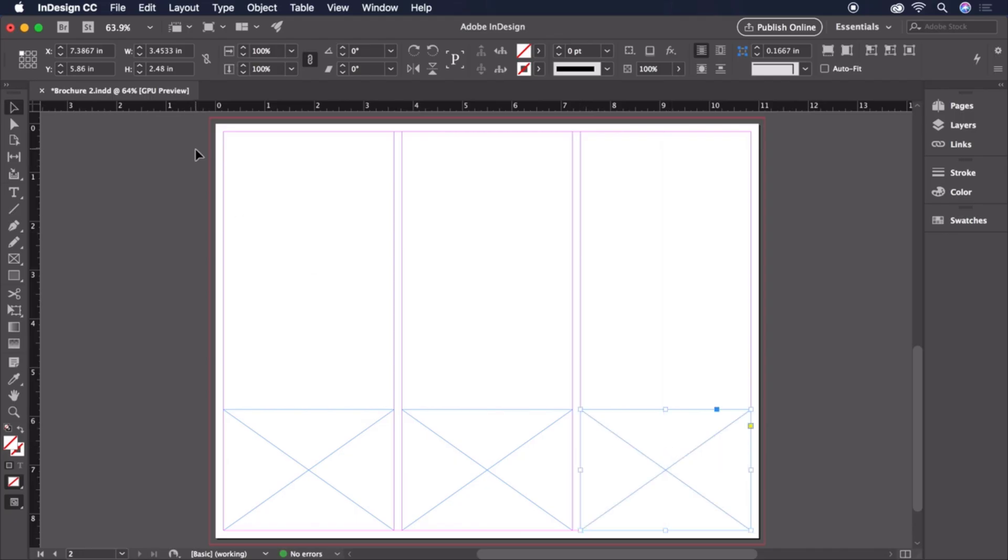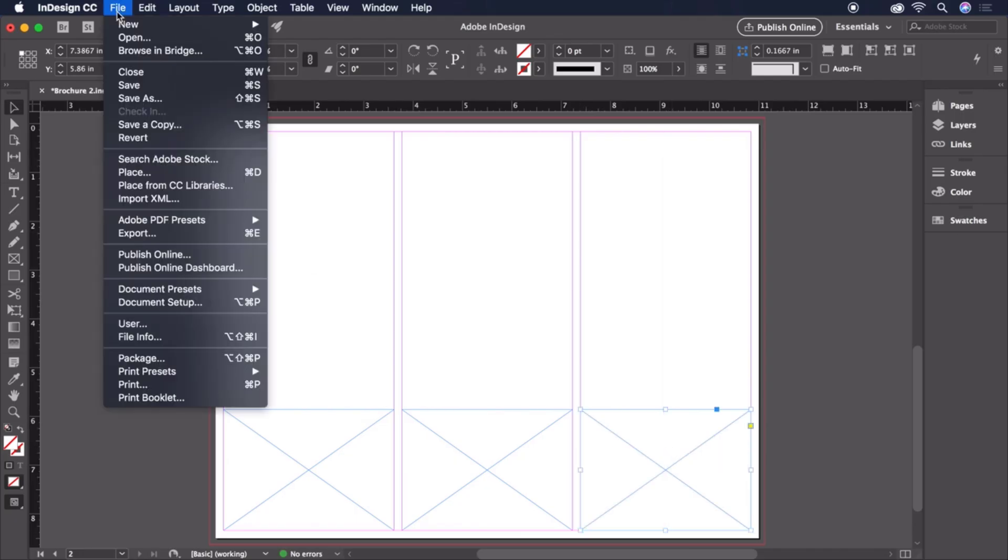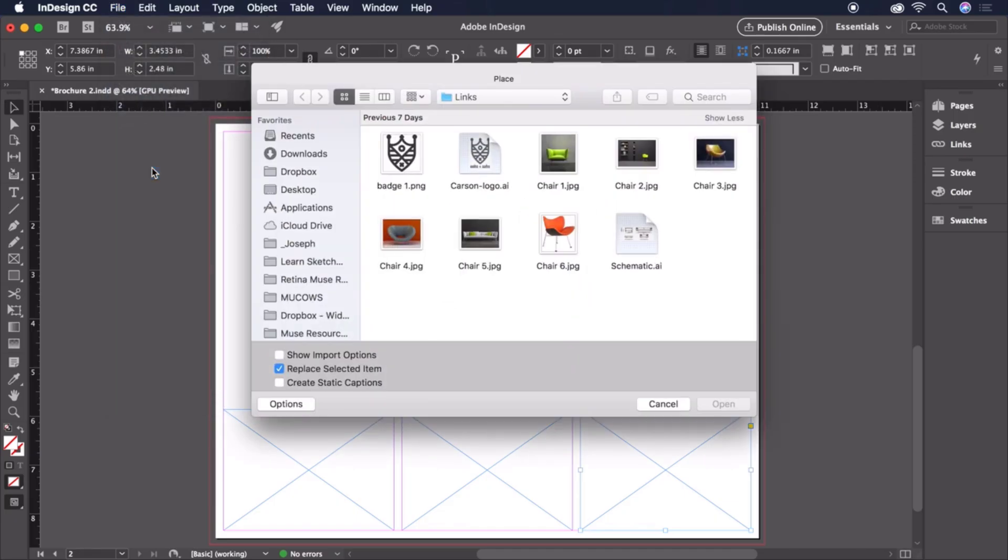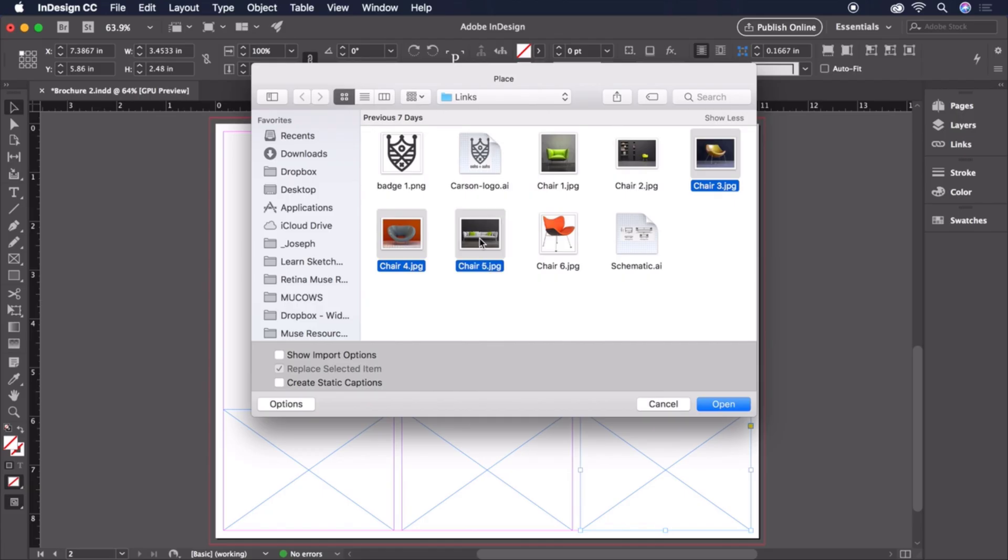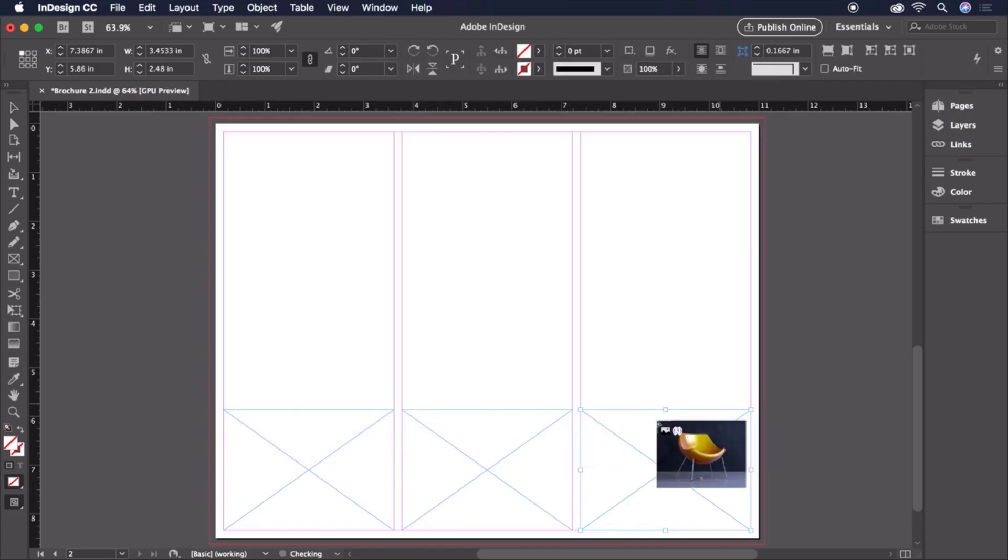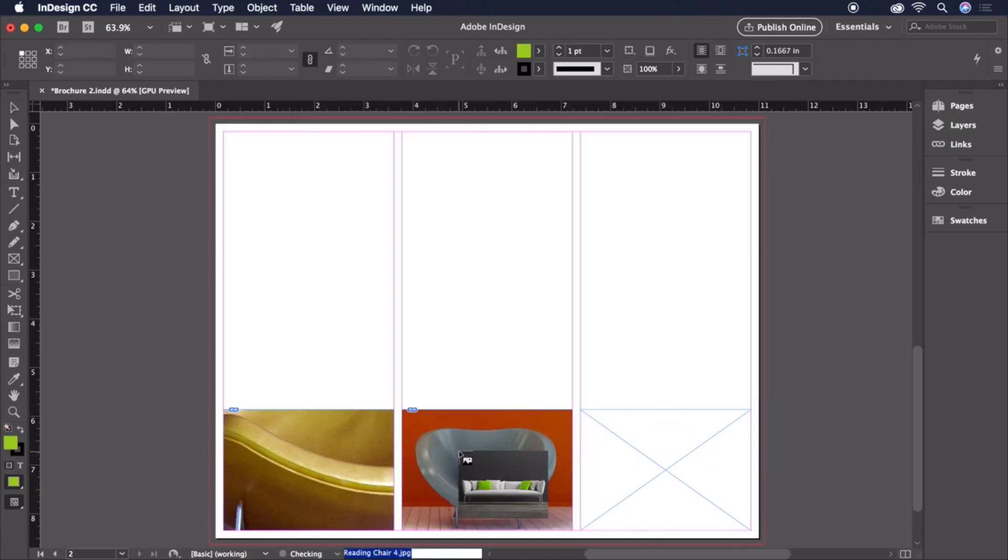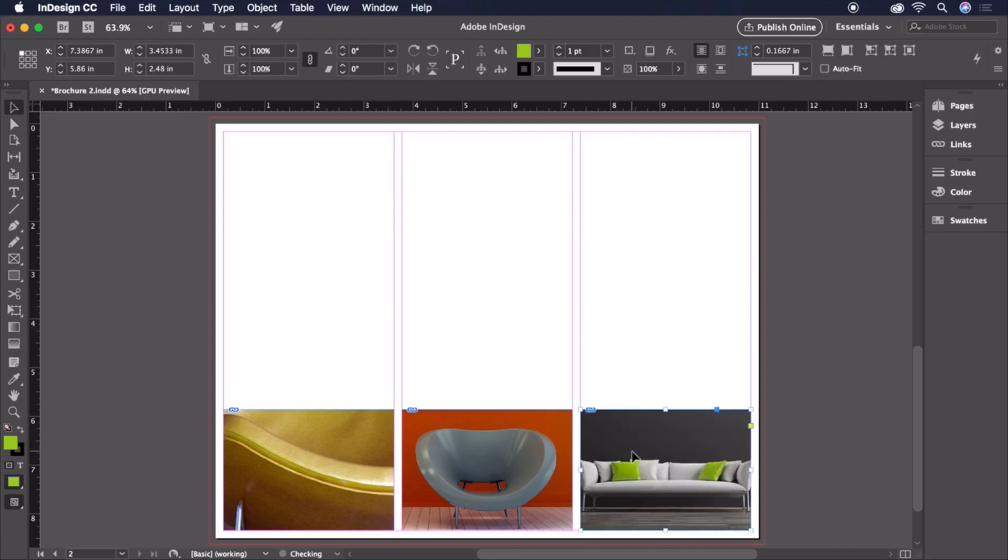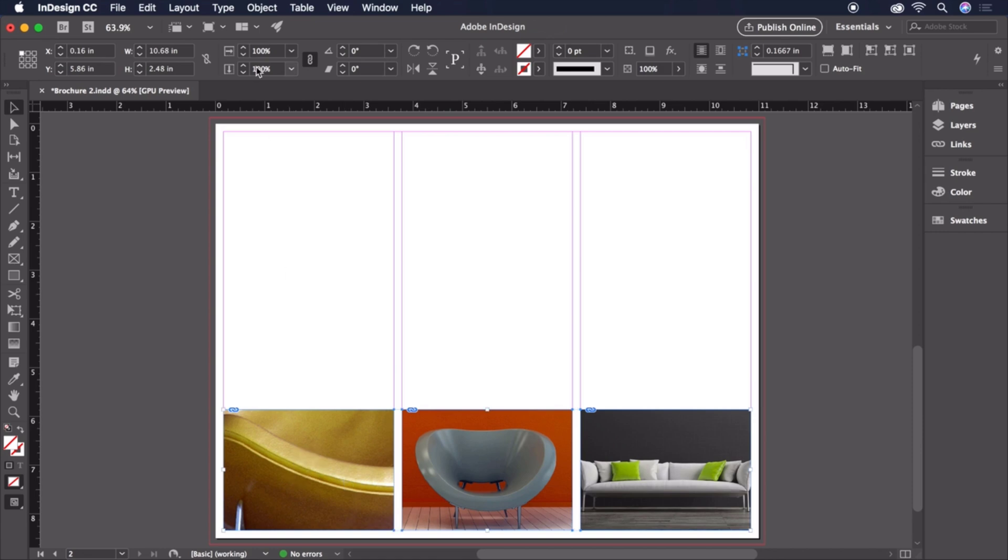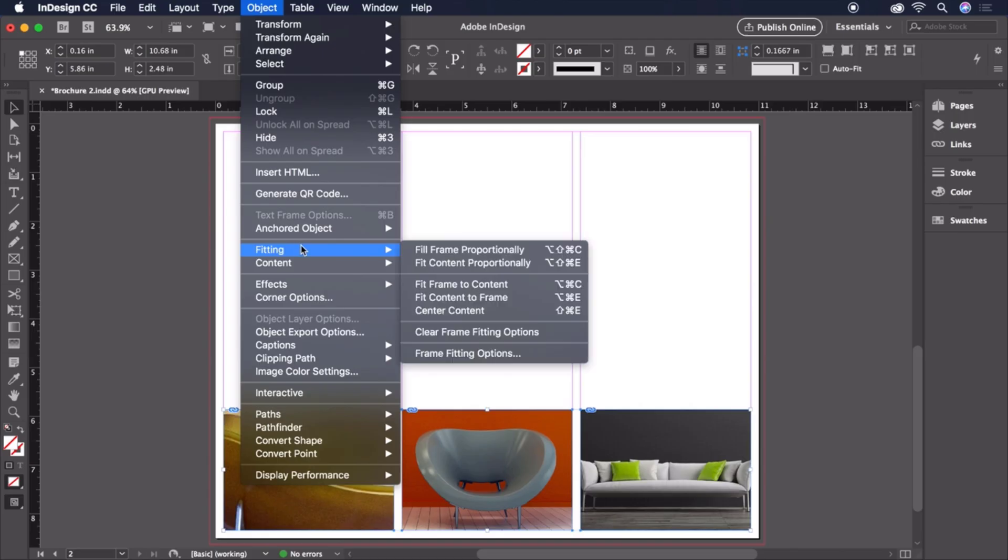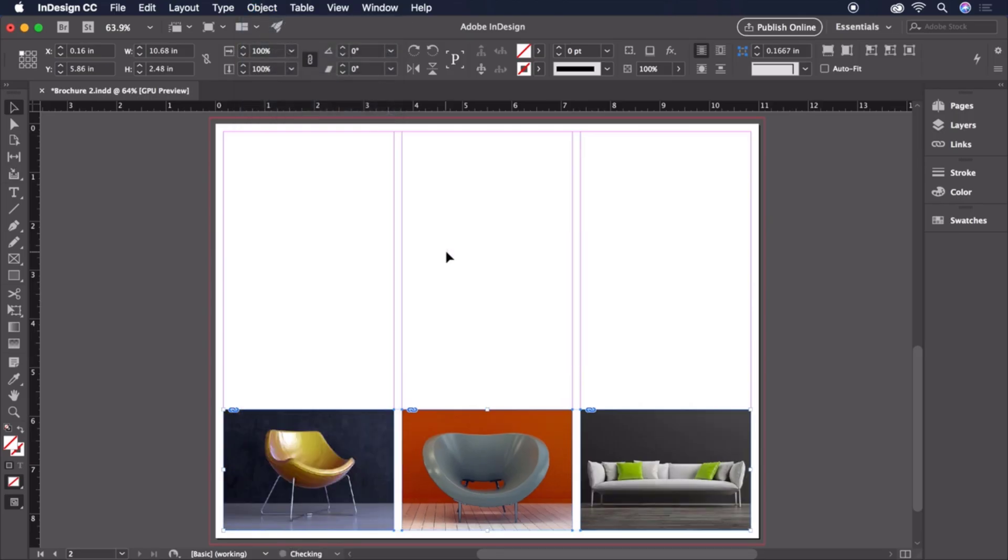To add the images, we'll head back to File Place. And here we can actually hold Shift to select all three images at once, and click to place them into each of our frames. Let's once again fix the fitting issue here by holding Shift to select all three images, and then returning back to Object, Fitting, Fill Frame Proportionally.